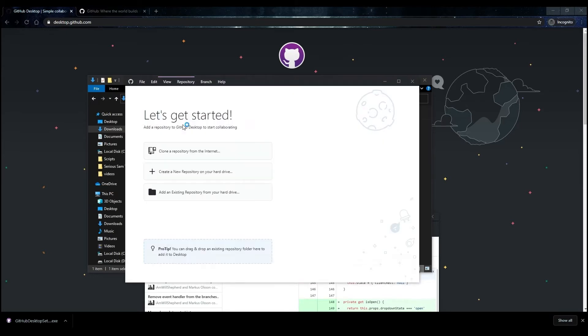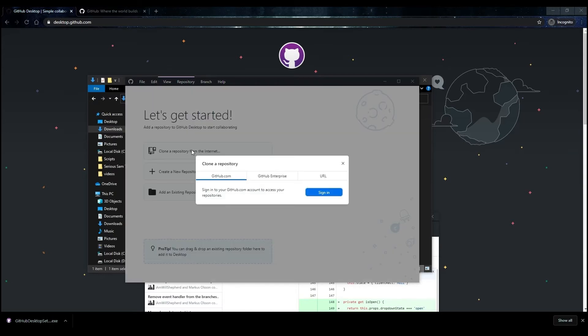Now let's try to clone the repository from GitHub. To download the repository, click on the Clone a Repository from the Internet button in the GitHub Desktop window.